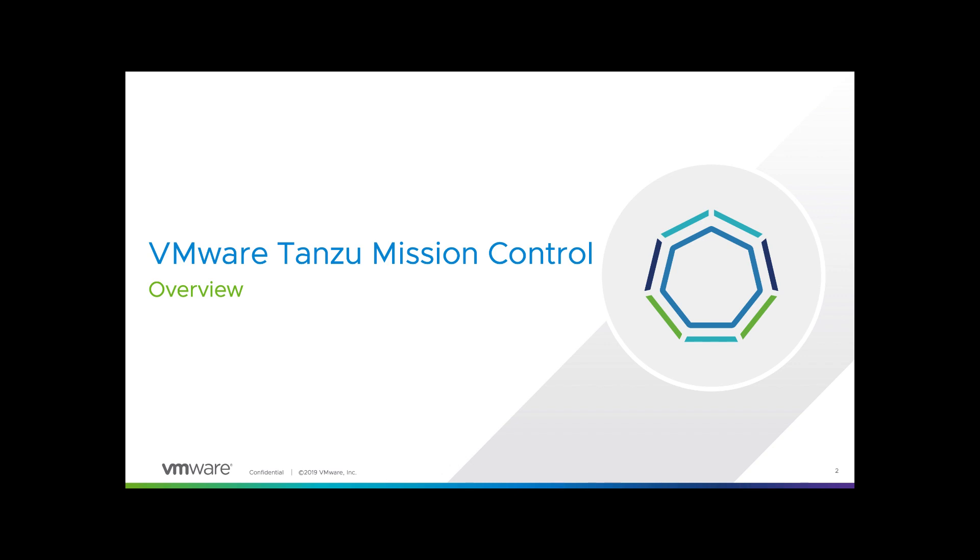Hi and welcome to this video. In this video we are going to take a look at what is VMware's Tanzu Mission Control.